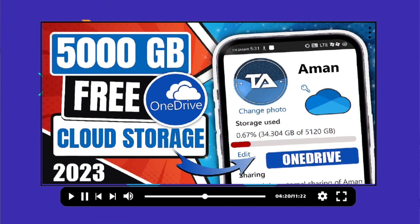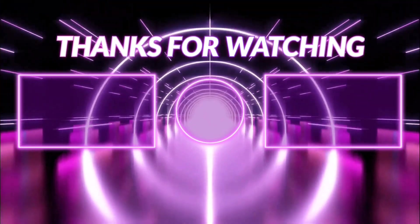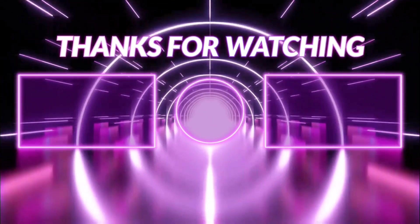Now if you want to get 5TB of free OneDrive cloud storage in a legit way, watch my next video.